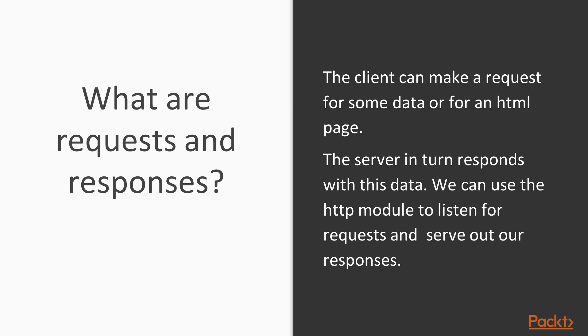When we click on a link, we're requesting the data for that link. When we click a button that feeds us some data, we're requesting more data.